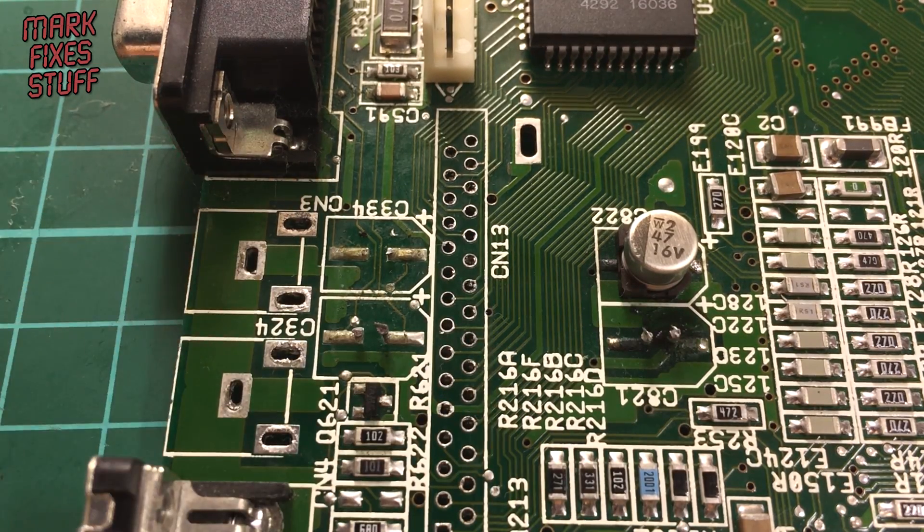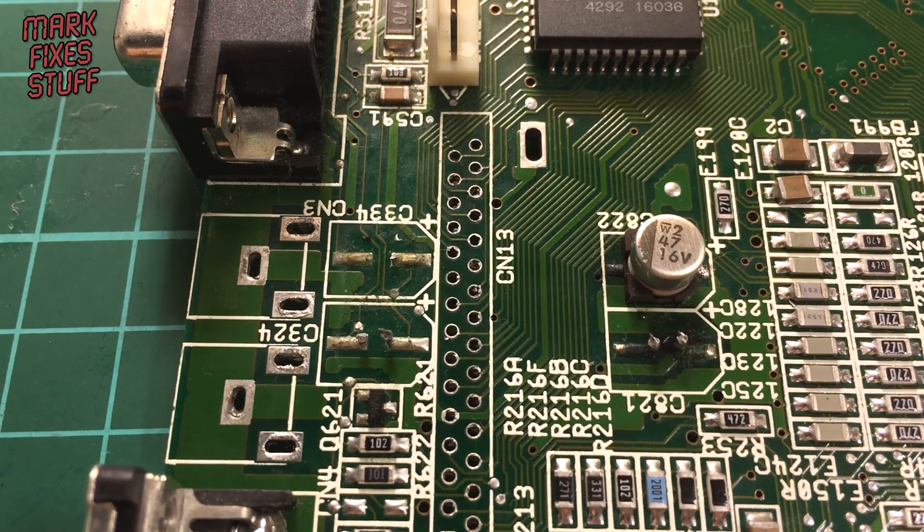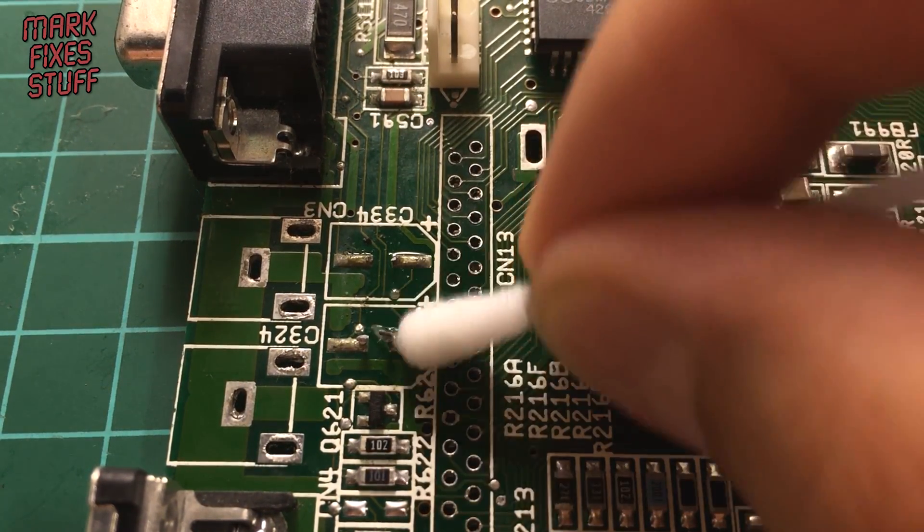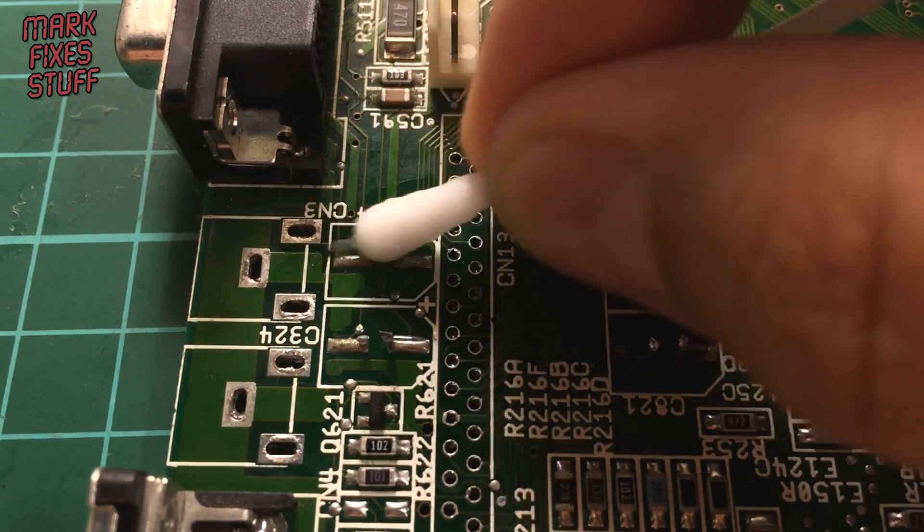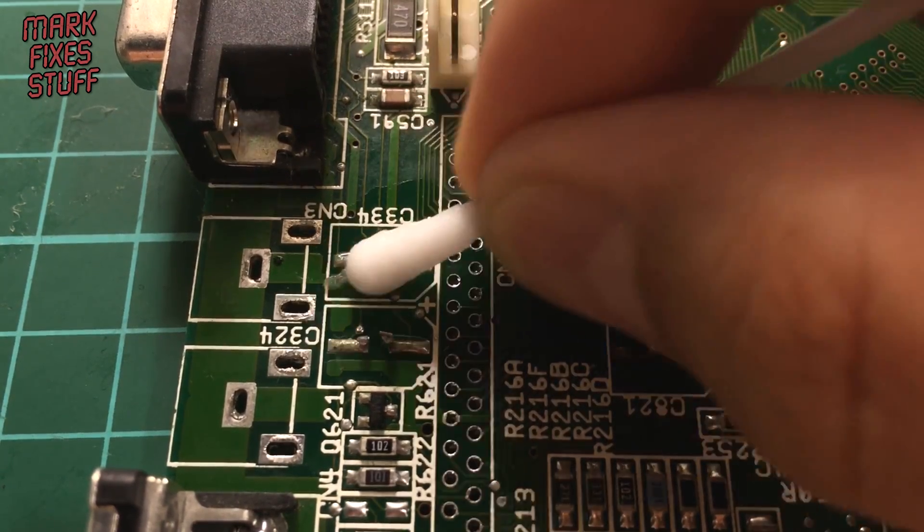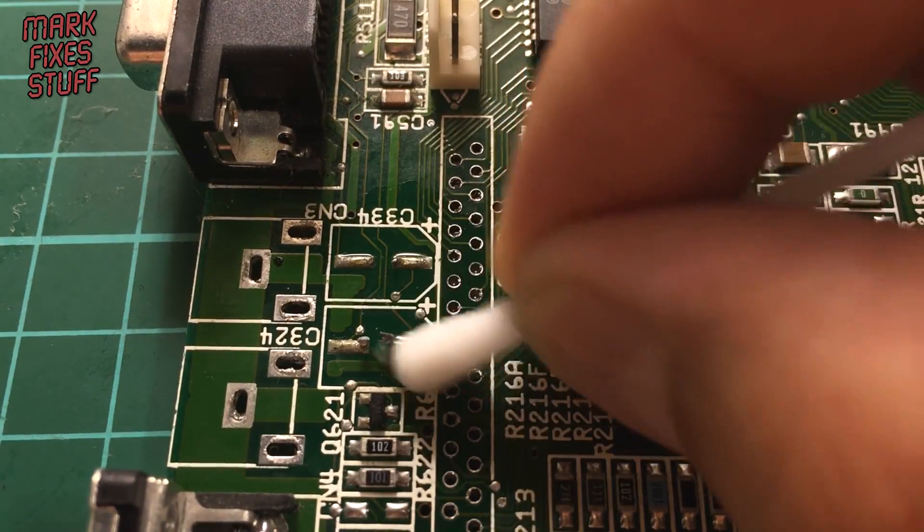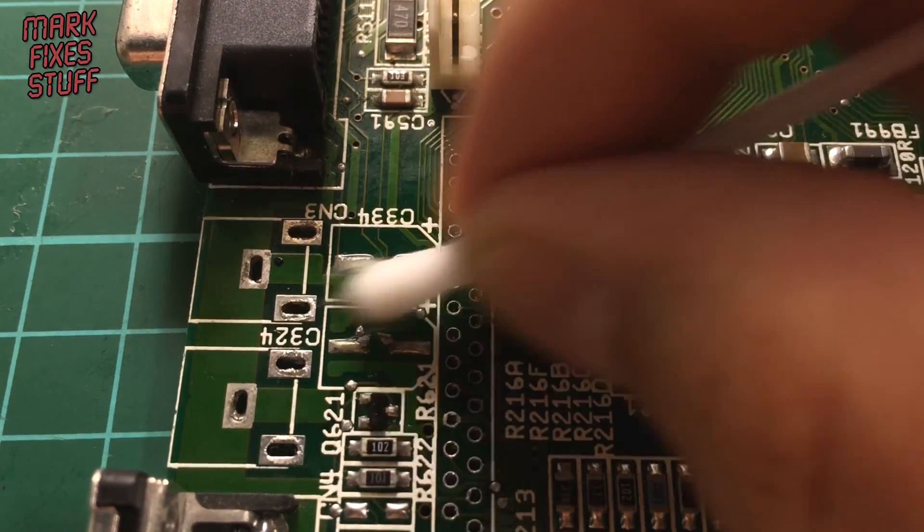Now, because I'm going to desolder these stumps, I'm going to clean them up with a bit of isopropyl alcohol. I don't want that smelly electrolytic fluid on the end of the iron. Give it a dry with the other end—that's all good.